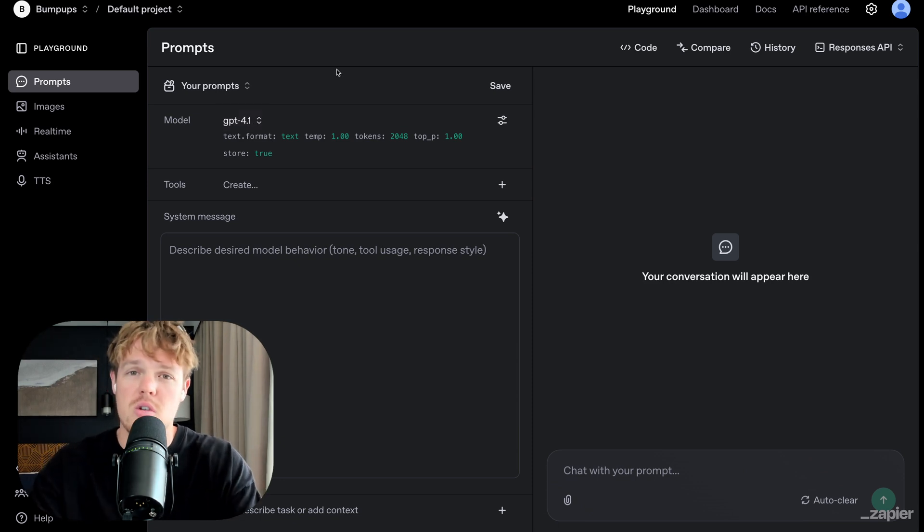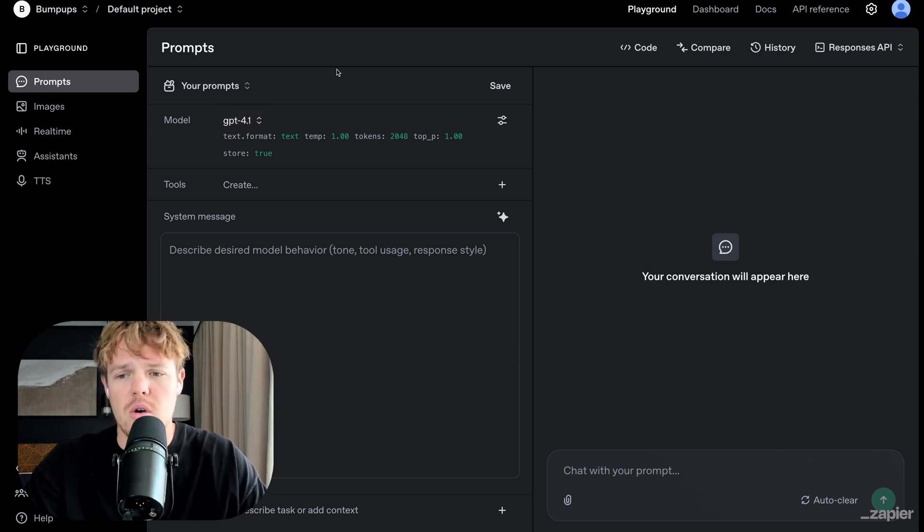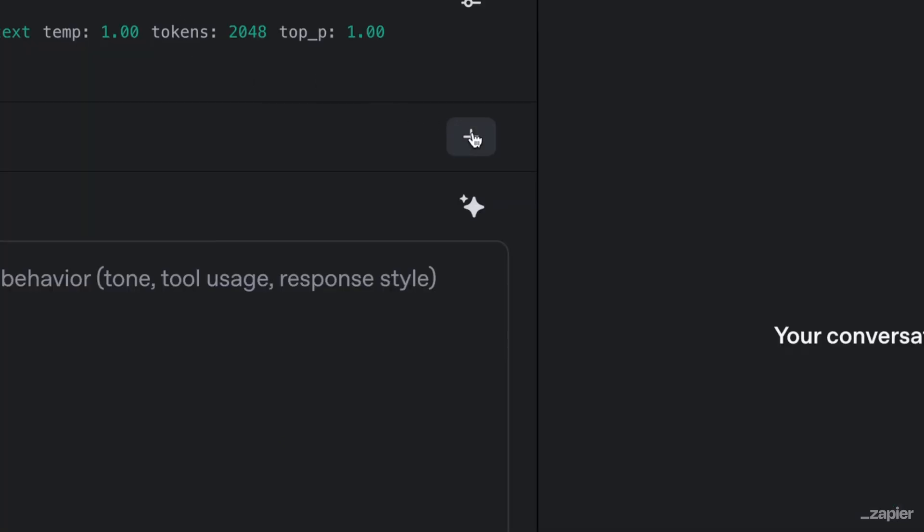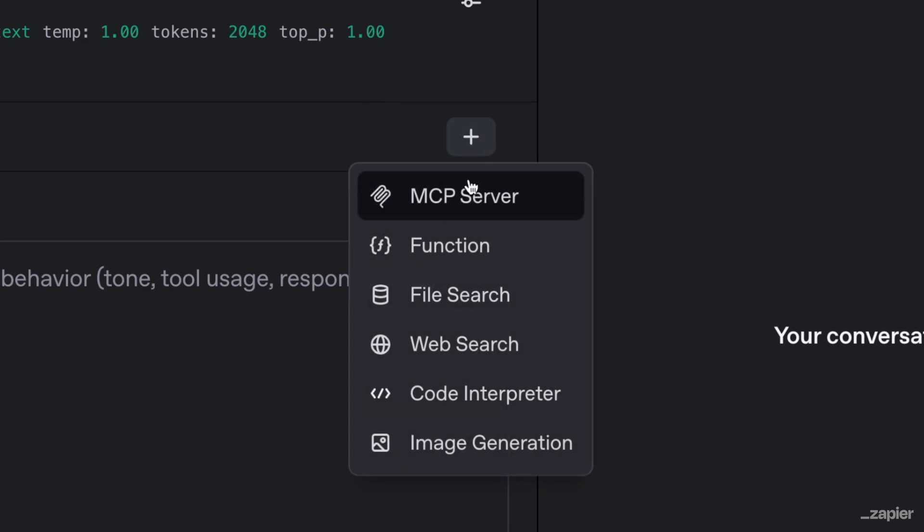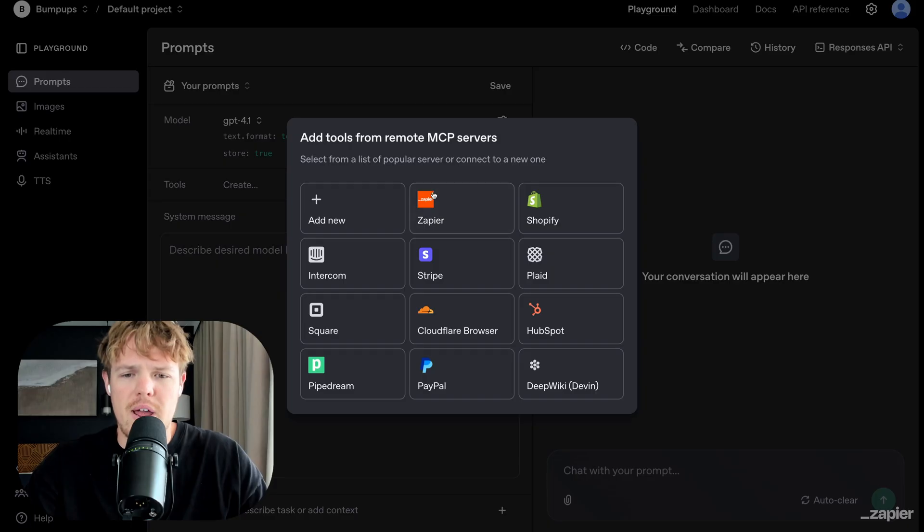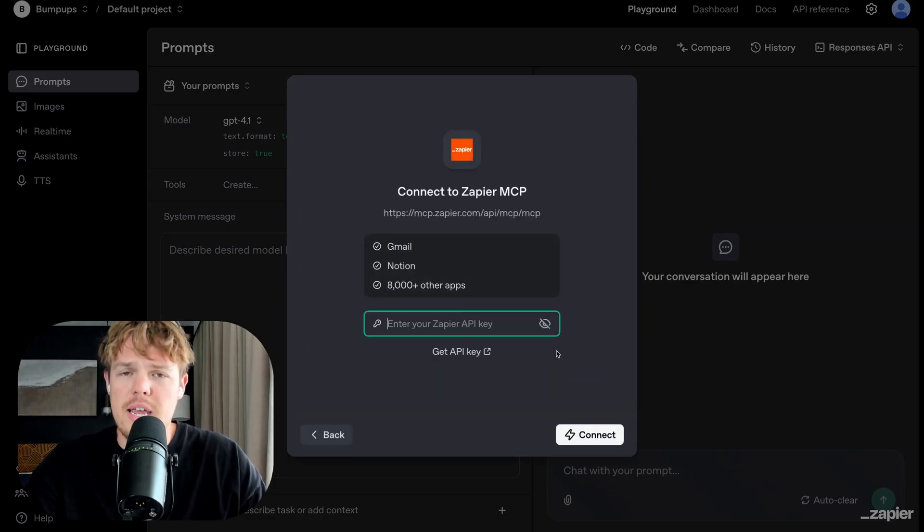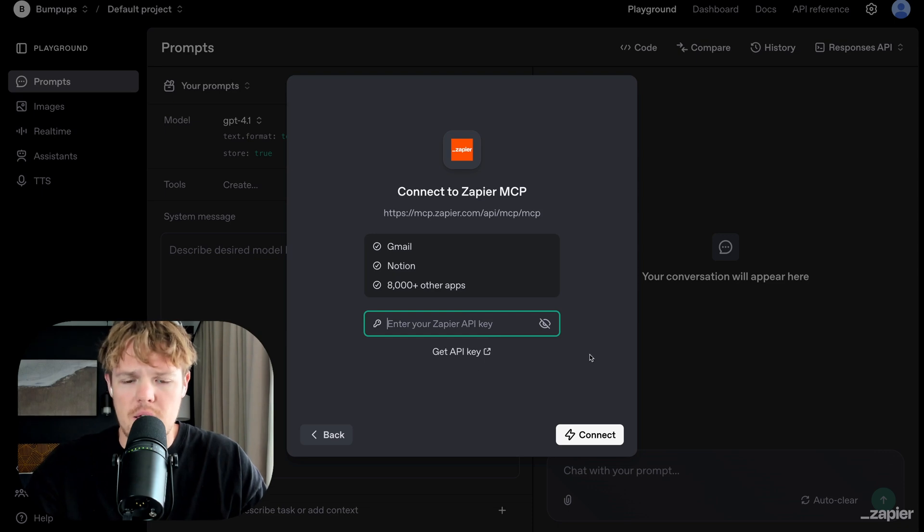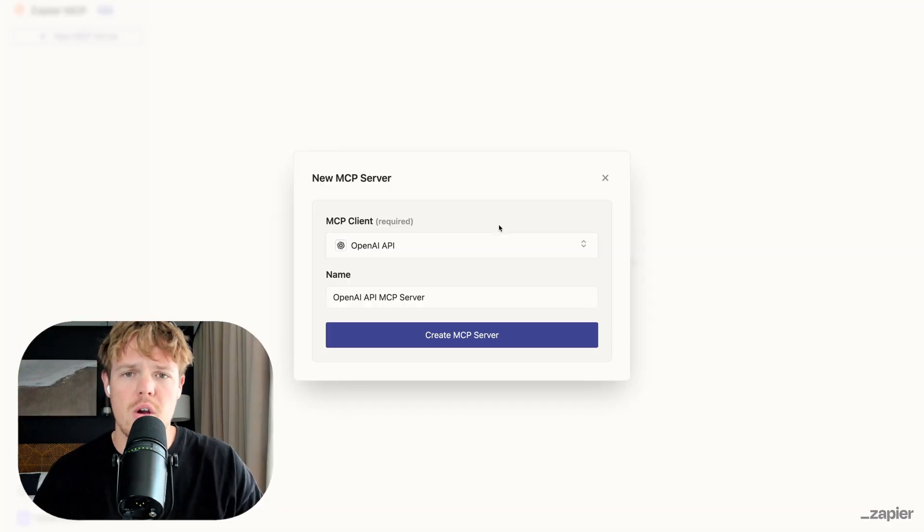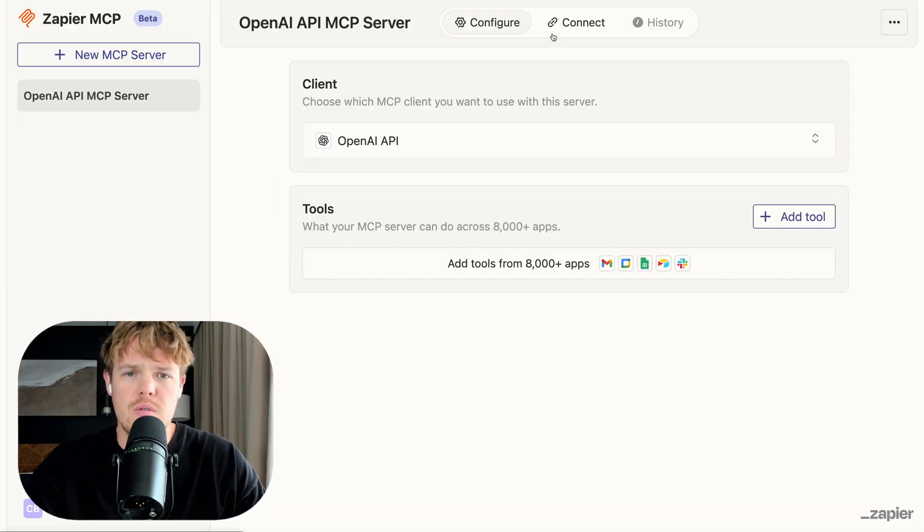To do this, make sure you just sign up for an OpenAI developer account here. We're going to come over to this little plus button here and choose MCP server. I'm going to go ahead and select Zapier here and we're going to get our API key. So I'm going to say get API key. Once we're here, all we need to do is hit create MCP server.